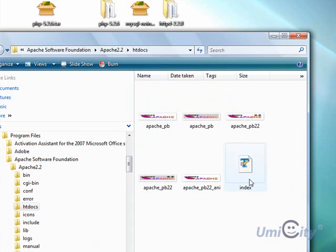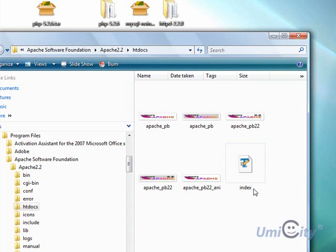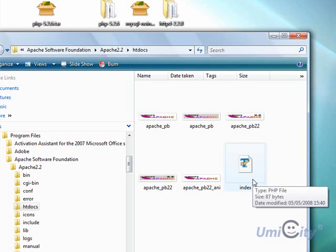Inside htdocs you'll notice a file called index.php. When you first install Apache, there will actually be a file called index.html, not PHP. I've created the PHP file myself and deleted the original HTML file.